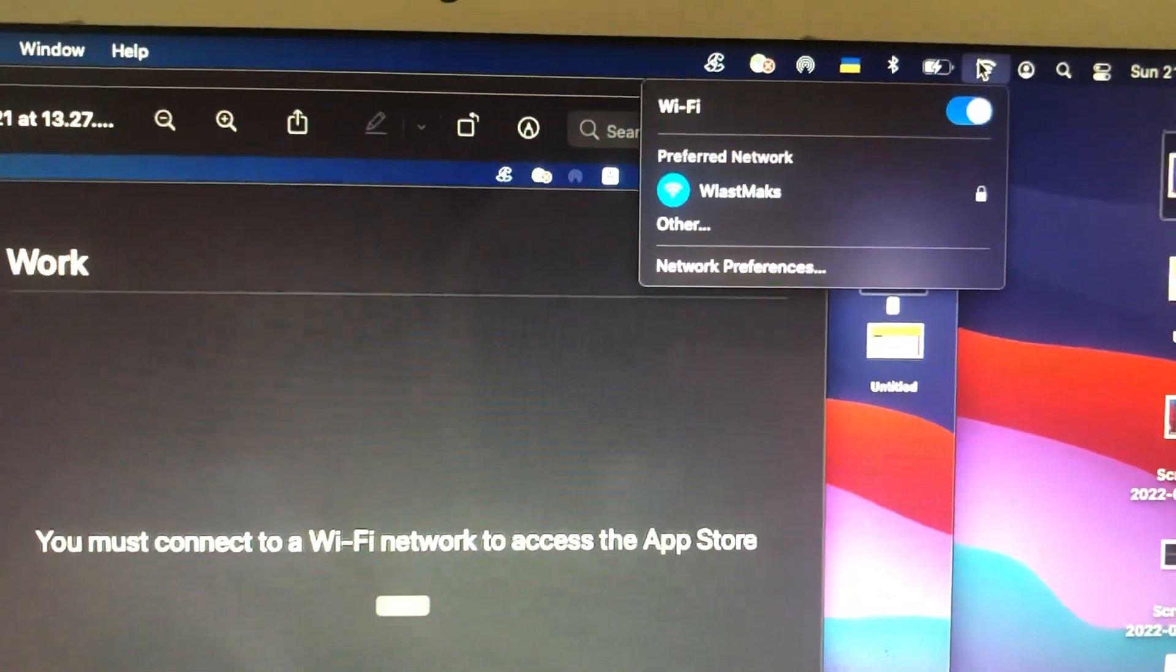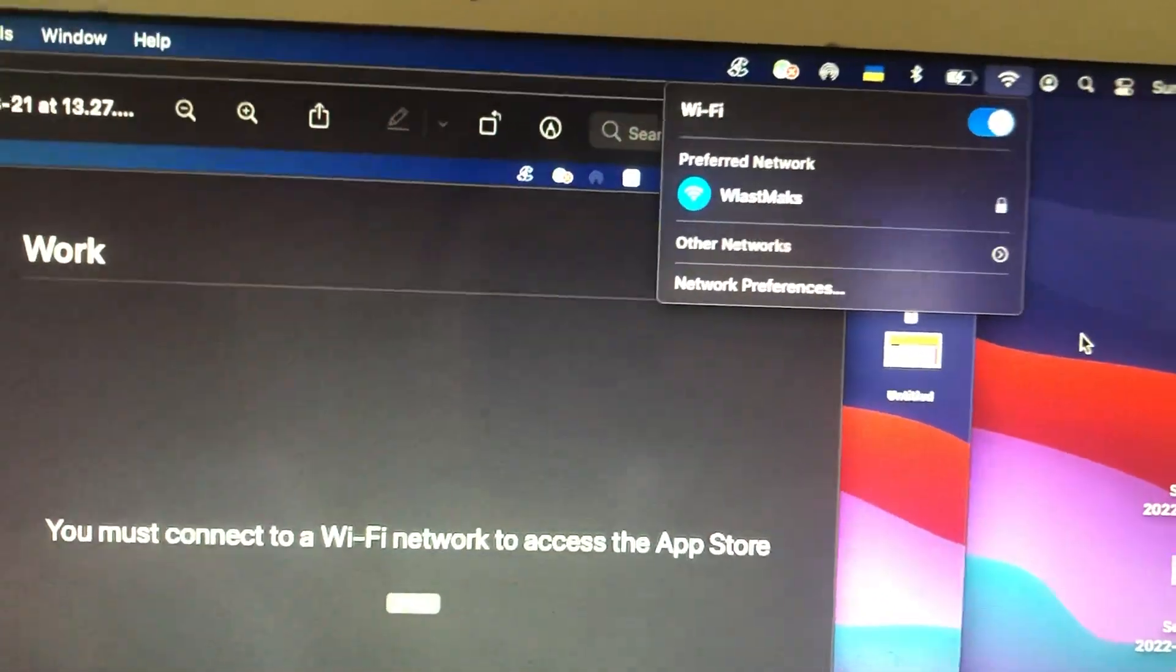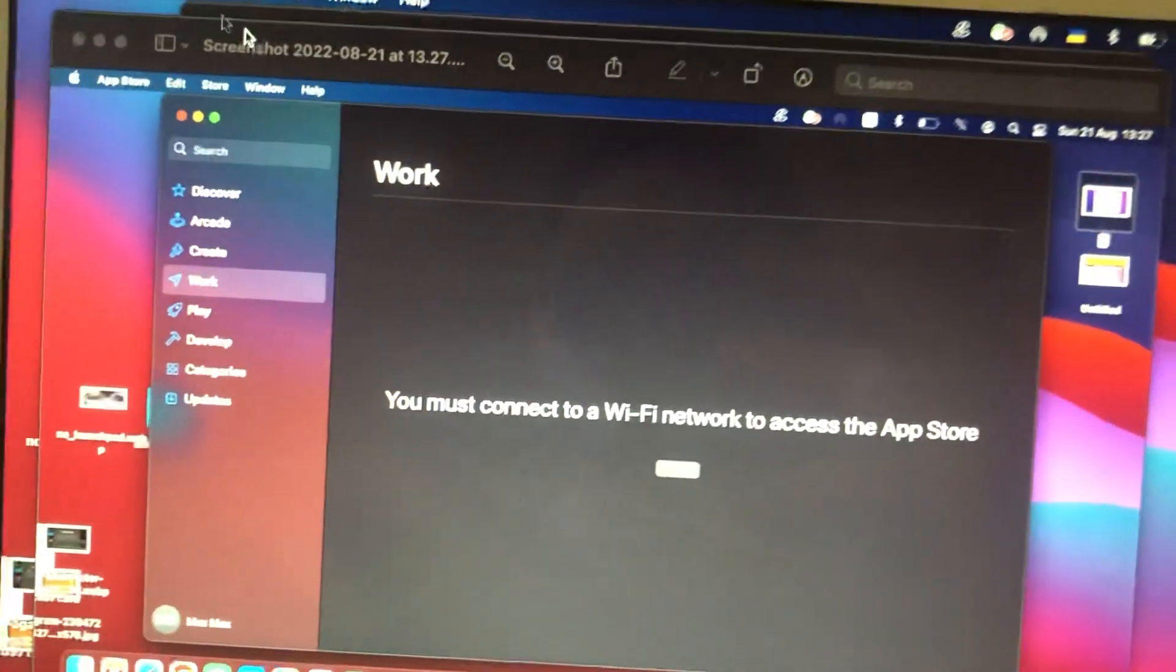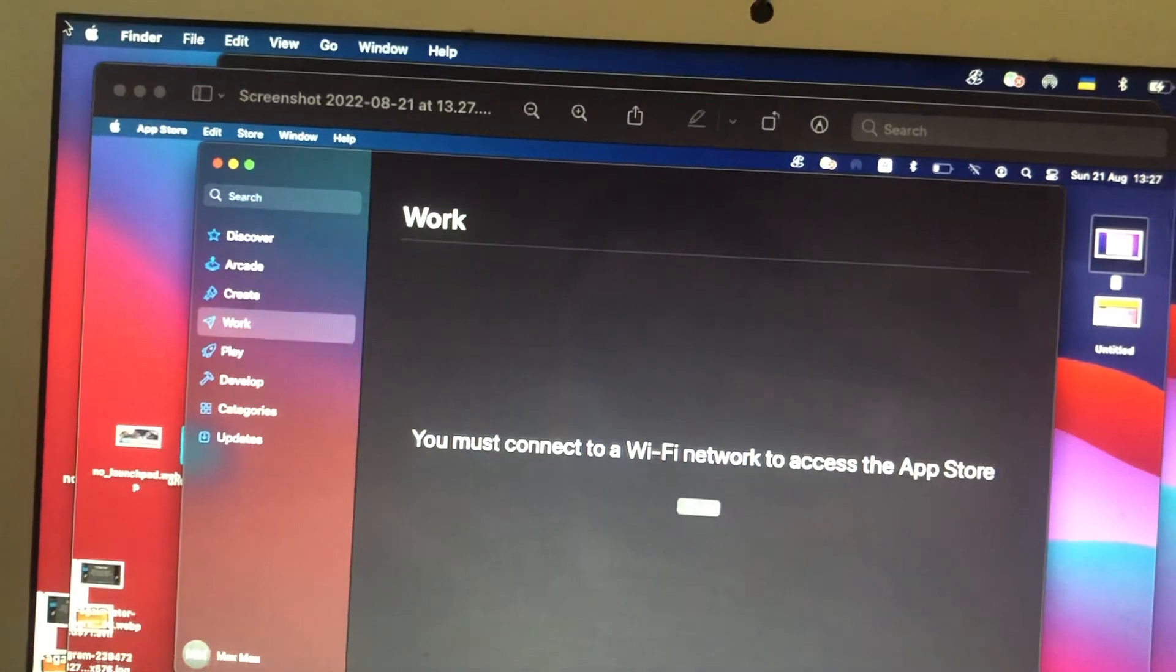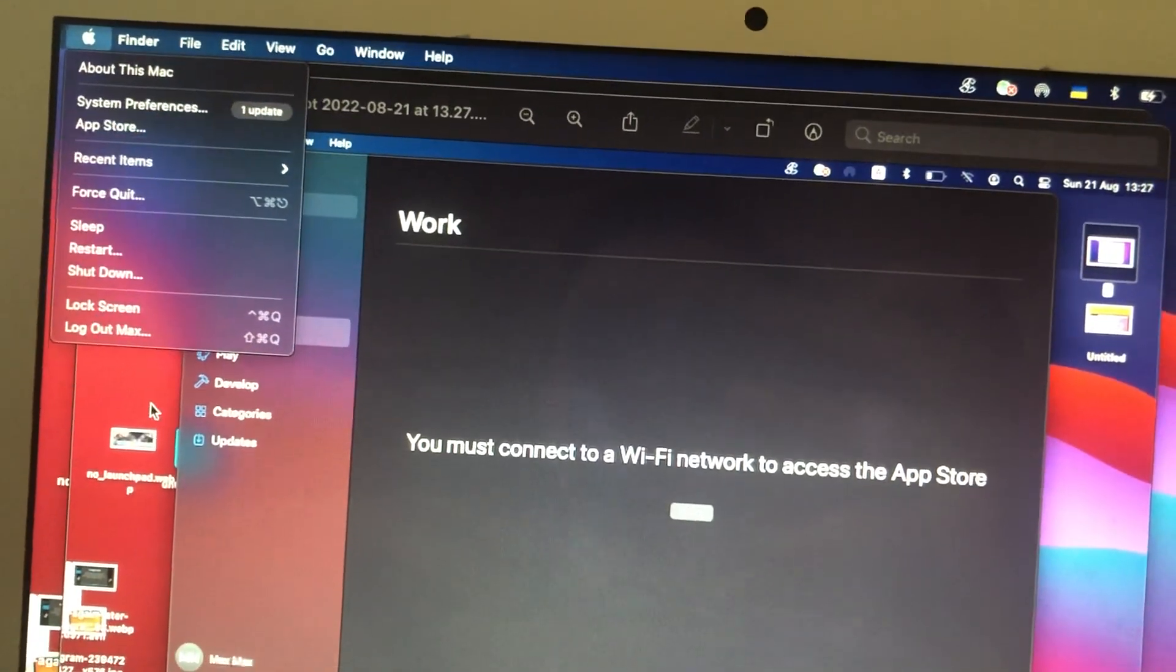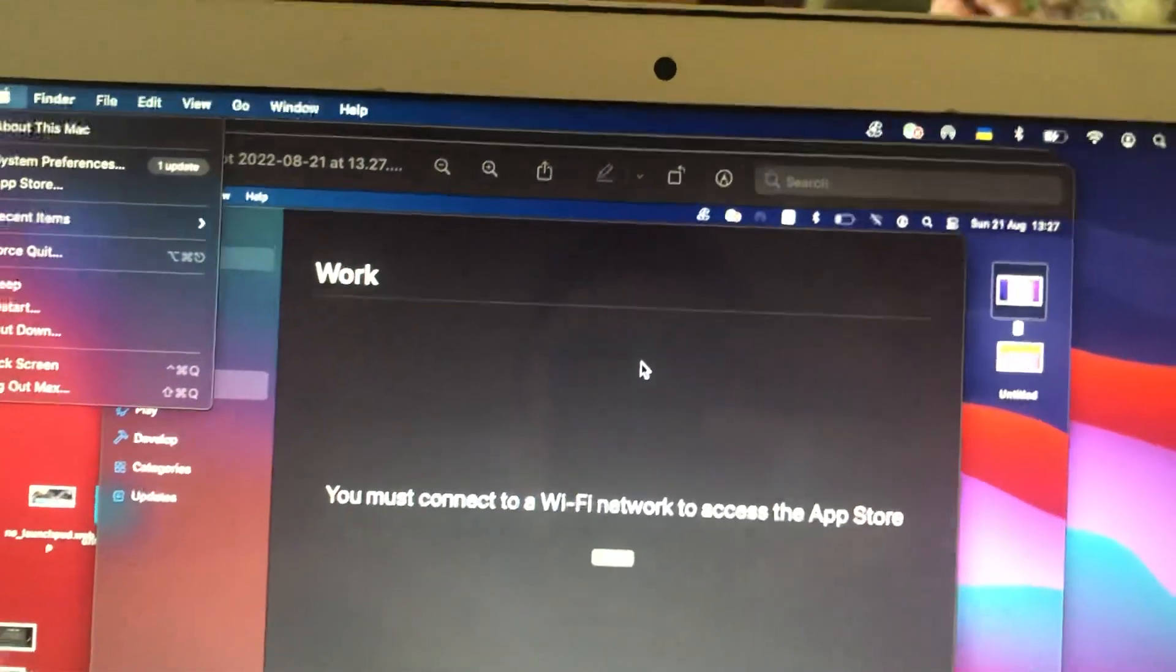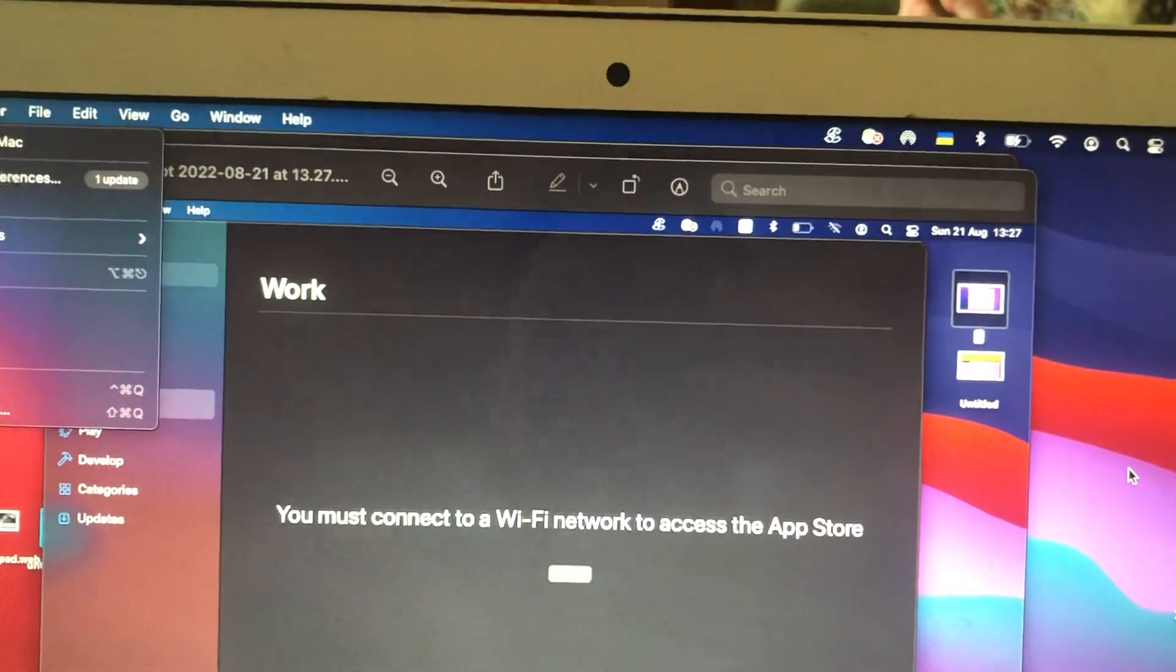Wi-Fi, try to turn it off and turn on again. If it doesn't help you, you can also try to restart your computer. Just tap on the Apple logo, choose restart, and confirm to restart your computer.